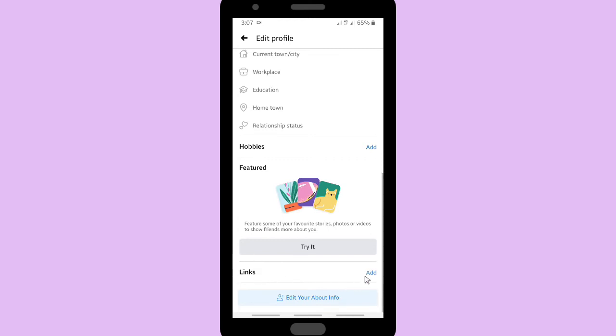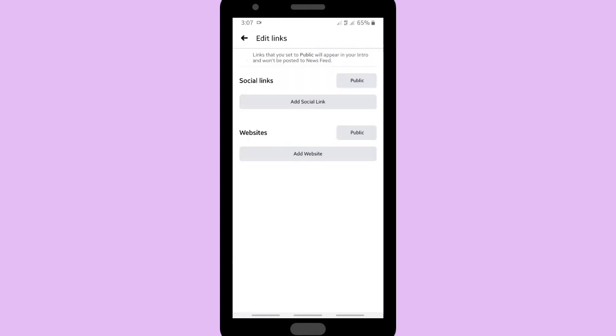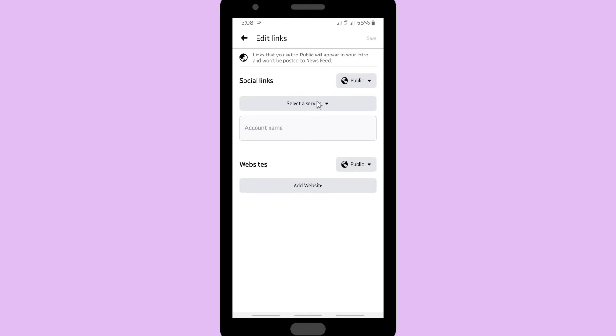This is the links where you can put your social media links or any other social media. Click add. Social links is for your account name, your social media name. If you want to add link, you can go to Websites.